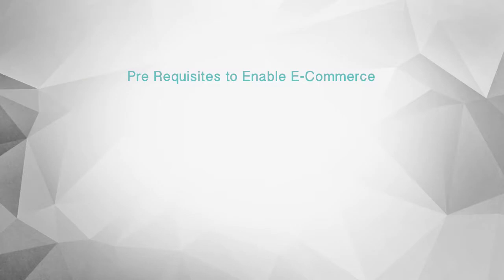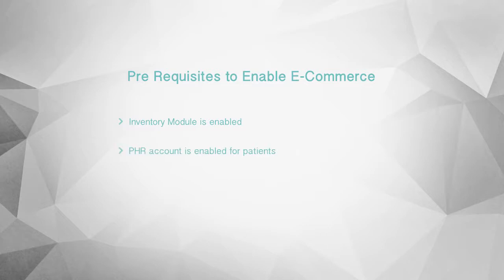To start using this feature, you need to ensure that: 1. the inventory module is enabled, 2. PHR account is enabled for patients, 3. payment gateway integration is enabled.